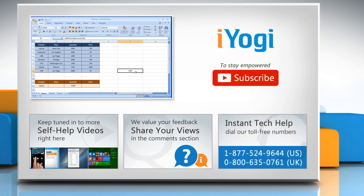To stay empowered technically, subscribe to our channel.